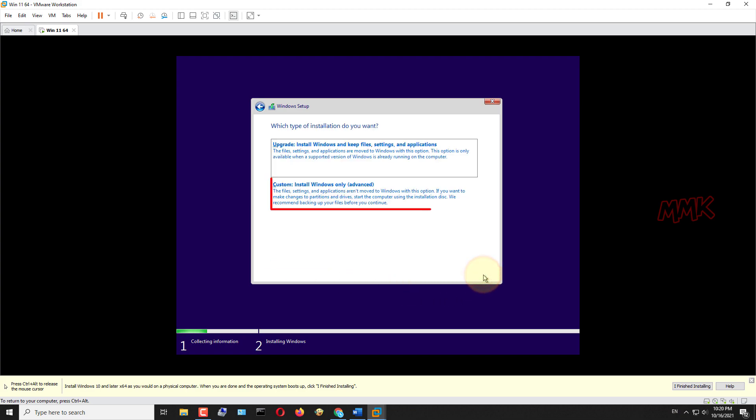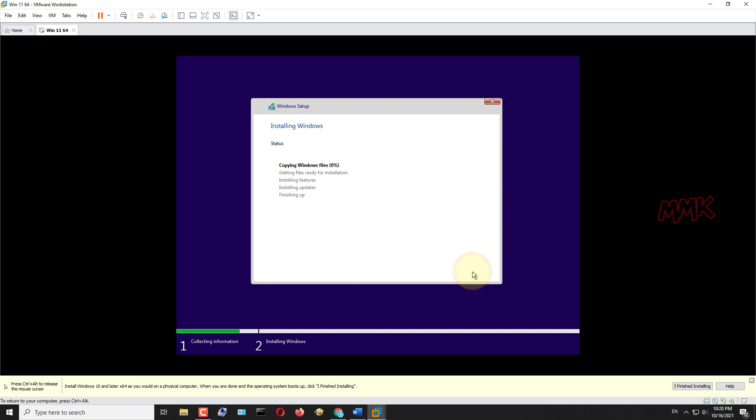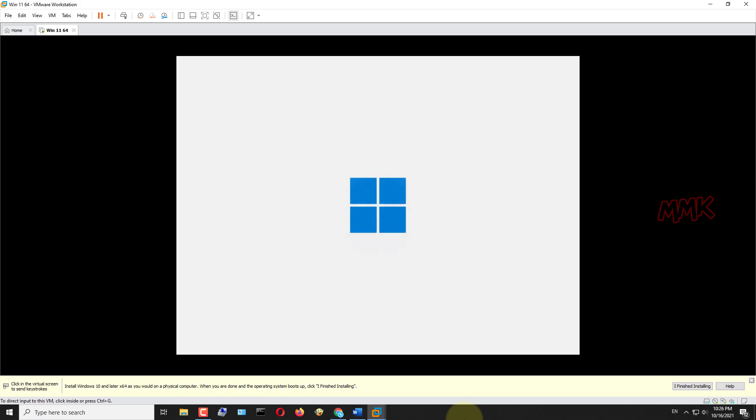Here, choose custom installation. Select the hard drive where you want to install Windows 11, and then click next to start Windows 11 installation. This will take some time, so I skip the installation process.